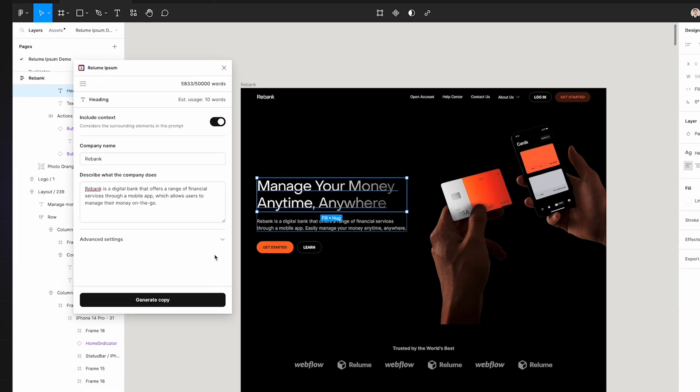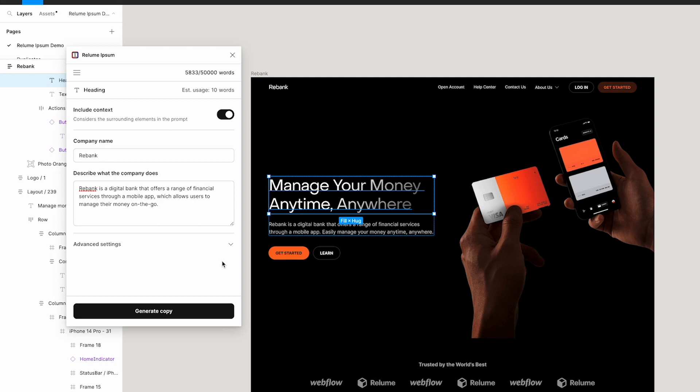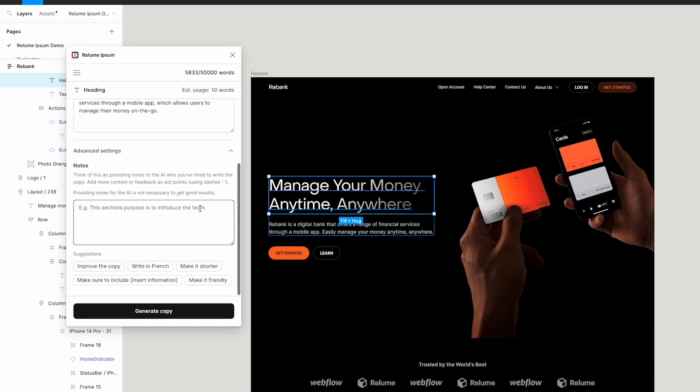You can think of notes as a way to provide notes to the AI in the form of instructions listed as dot points. I just want to highlight that you don't need to provide notes to get good results, and that it's only useful for specific use cases like this next example.